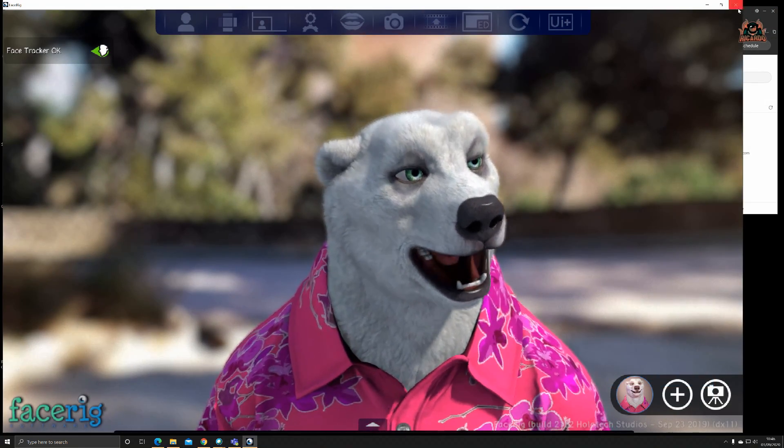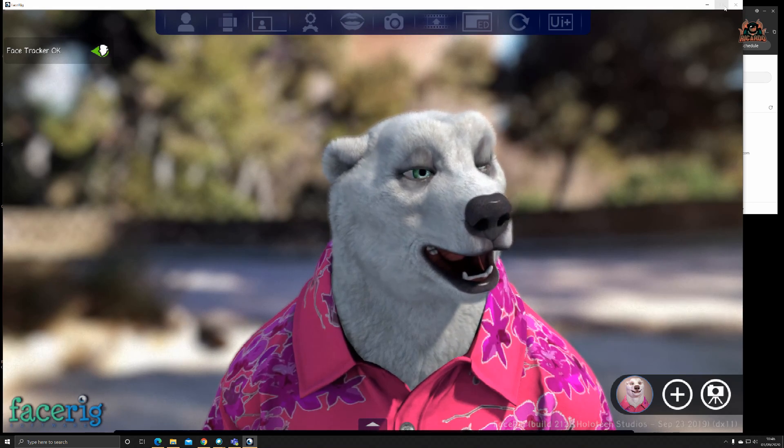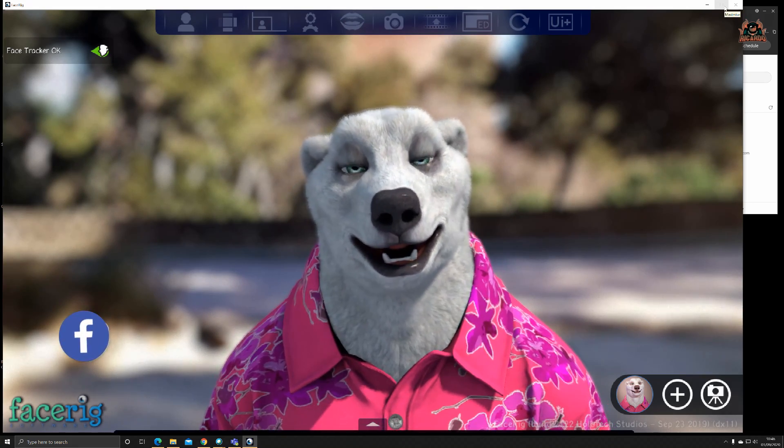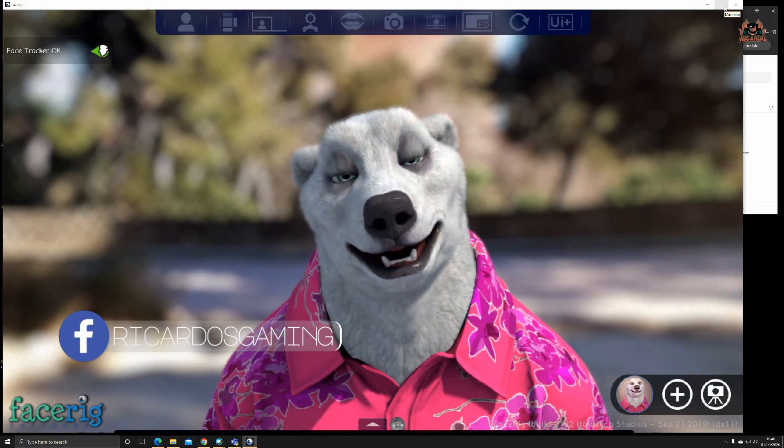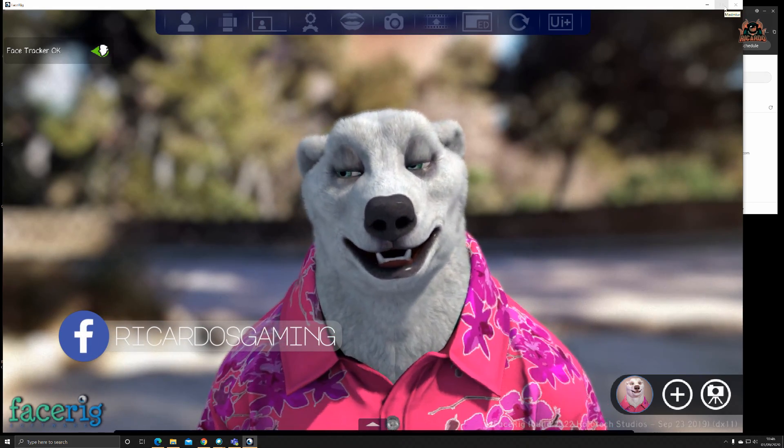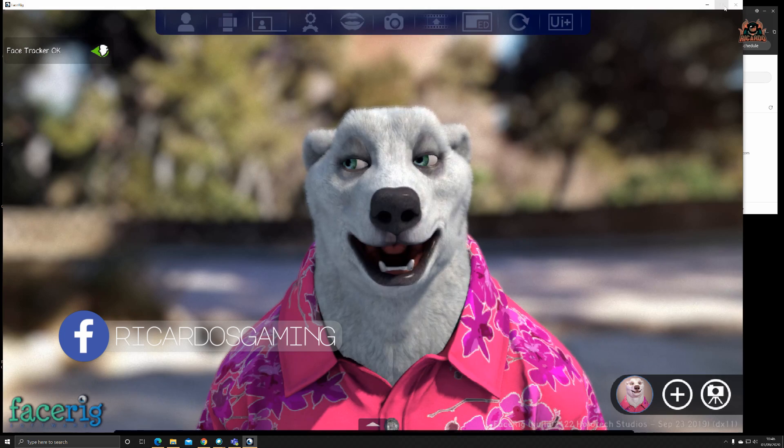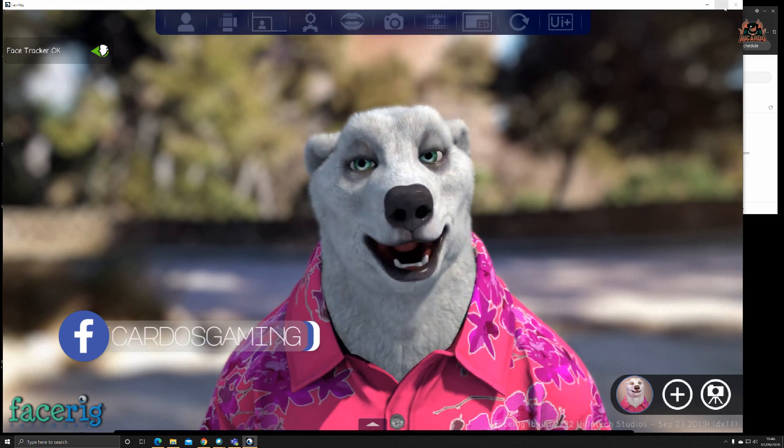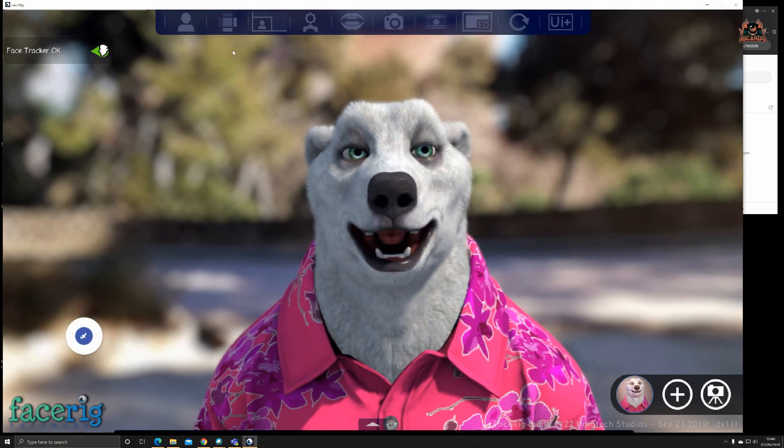FaceRig has a lot of avatars that we can go through. We're going to go through the setup and how to get this working with your video conferencing tool of choice, in this case Cisco WebEx. This is the FaceRig tool.